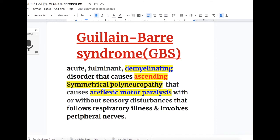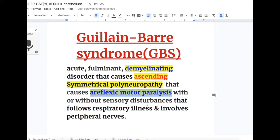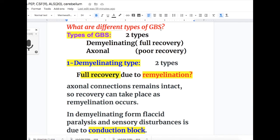Guillain-Barré syndrome, or GBS, is an acute fulminant demyelinating disorder that causes ascending symmetrical polyneuropathy — areflexic motor paralysis with or without sensory disturbances — that follows a respiratory illness and involves peripheral nerves.